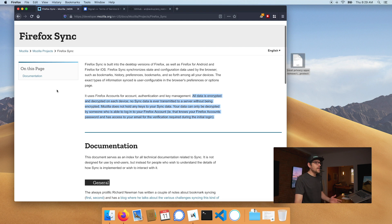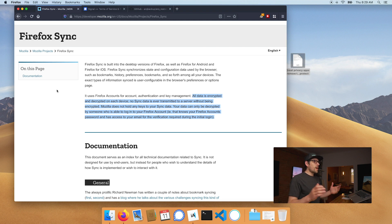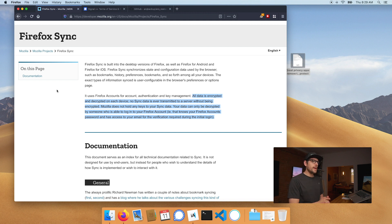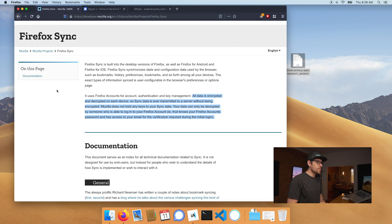Let me show this off. If you go in the documentation of Firefox Sync, it uses Firefox accounts for account authentication and key management. All data is encrypted and decrypted on each device. No sync data is ever transmitted to servers without being encrypted, and Mozilla does not hold any keys to your sync data. That's a good cloud implementation. Unfortunately most cloud solutions mention encryption, but what they really mean is the information is encrypted on their hard drives in the data center — they have the keys so they can decipher it. Encryption that truly protects our privacy is either end-to-end encryption or on-device encryption, both well implemented.